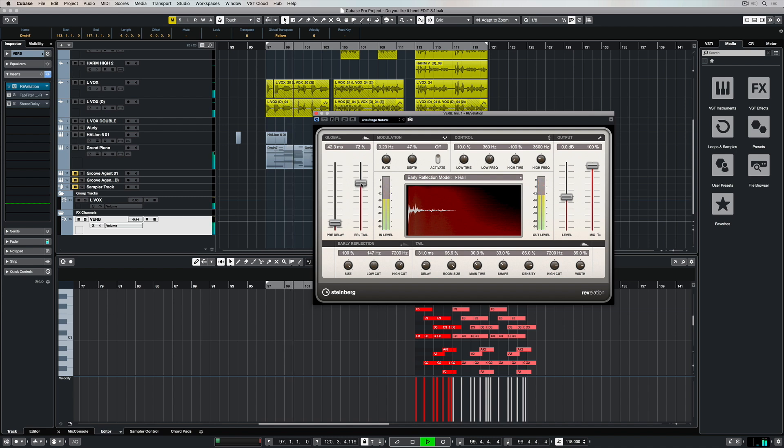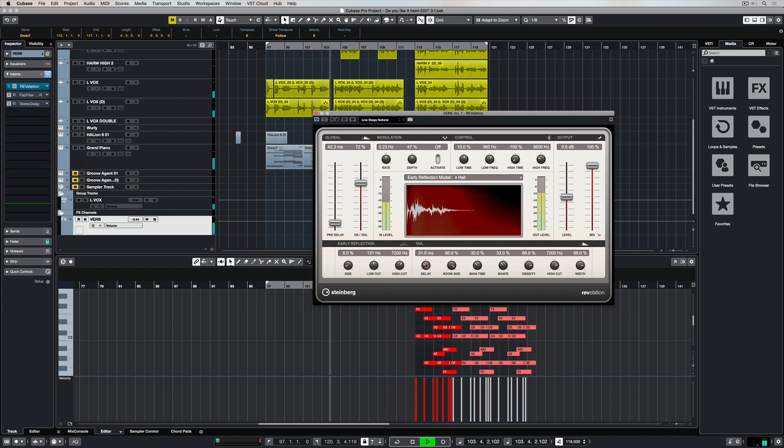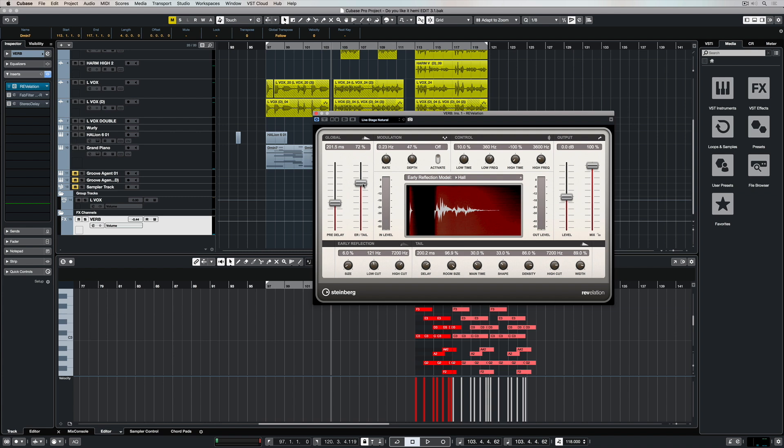And then to the right of that we can filter or attenuate low and high frequencies of the early reflections. So this whole section on the left hand side is really important. As we move over to the right hand side we start moving into the tail parameters.